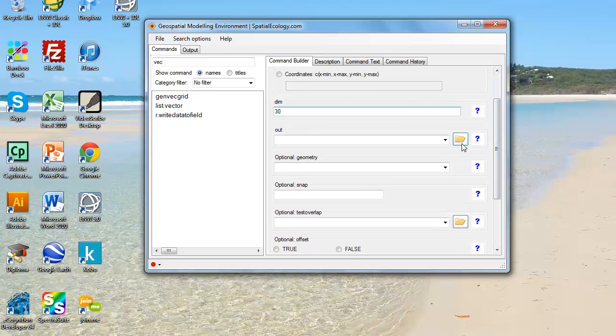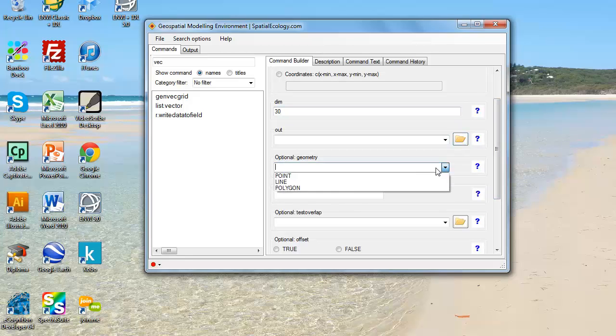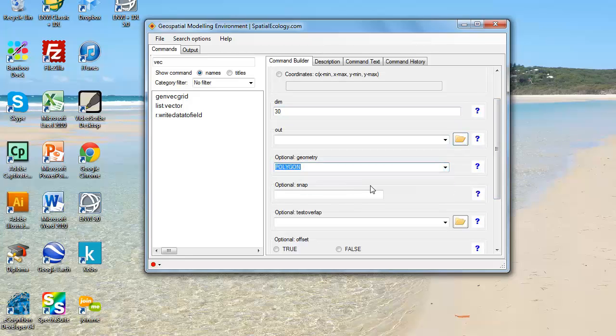I can select a file to write out to but I've already created this so I'm not going to do it at this stage, but that would normally be what you do. I'm also going to select that I'm working with polygon geometry.